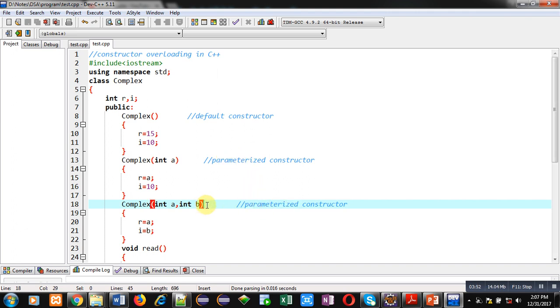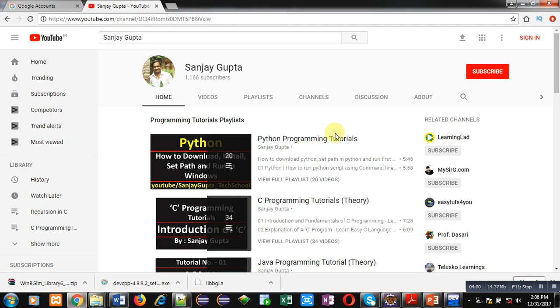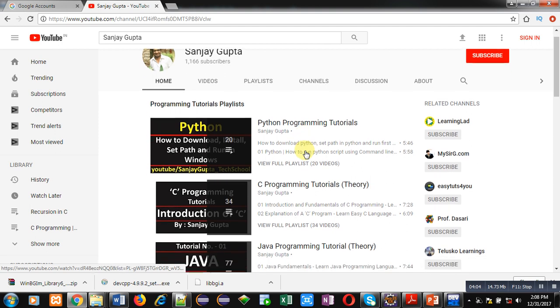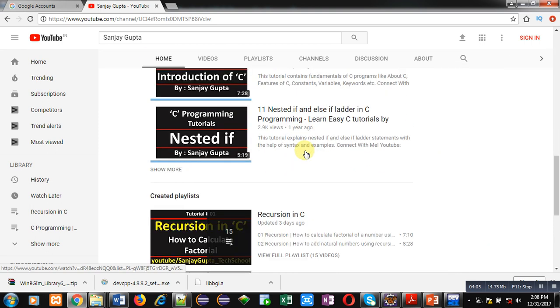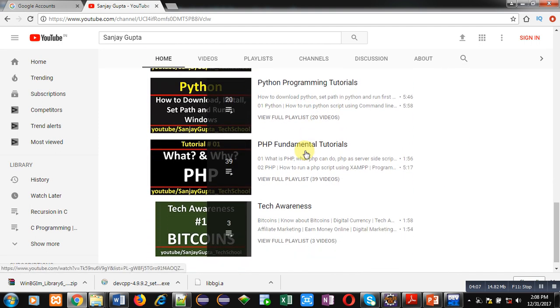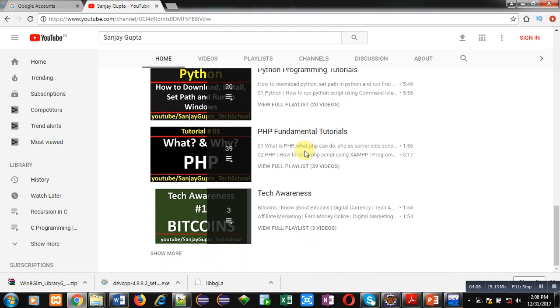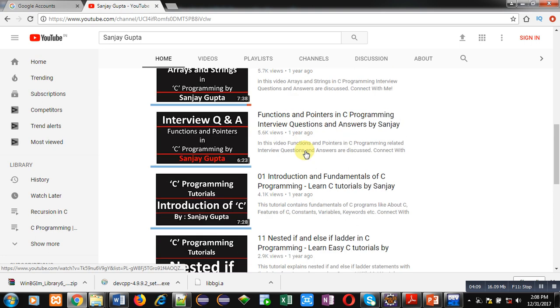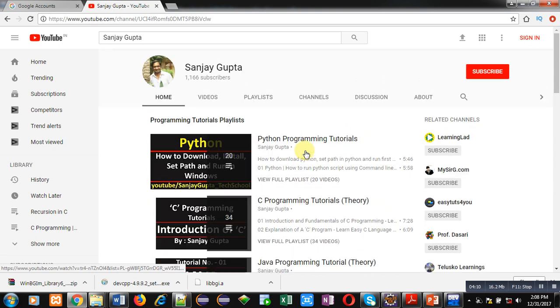This is all about constructor overloading. It is similar to function overloading that is available in C++. If you want to watch more programming-related videos, you can visit my channel on YouTube where various programming-related videos and playlists are available. Thank you for watching this video.